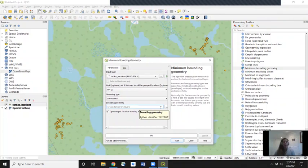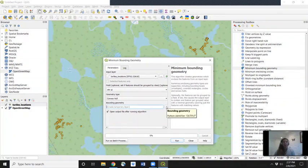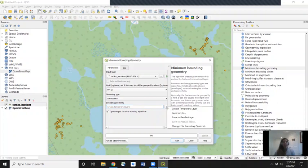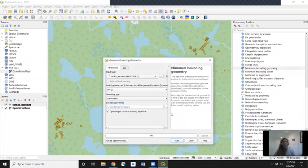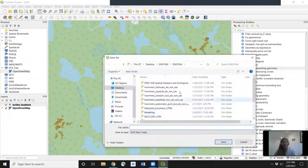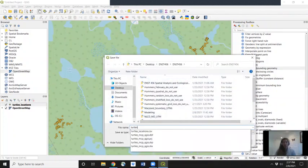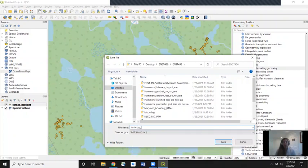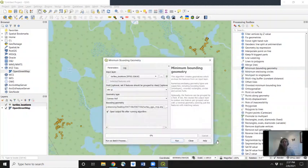For bounding geometry, we'll create a temporary layer. This is where we will store our final analysis. Let's click on those three dots so we can navigate to where we want to save our file. Let's click on save to file. Let's navigate to that folder. We'll call it turtles.qgismcp, and it's already being saved as a shapefile. We'll go to save.